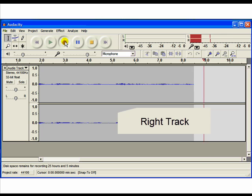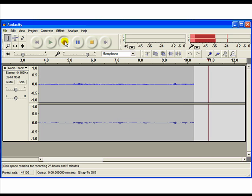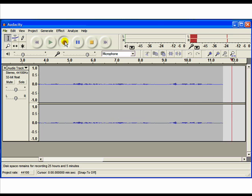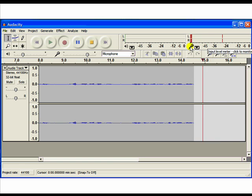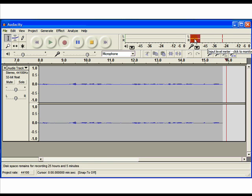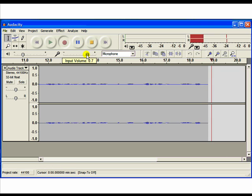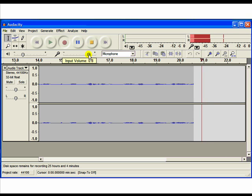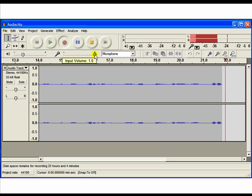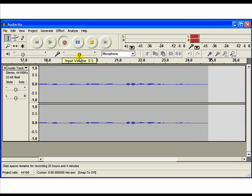Also notice that in the upper right-hand window, the tracks are recording the level of my input. And you can watch those red and pink bars change as I move the input slider. Now that we've made a sample recording.